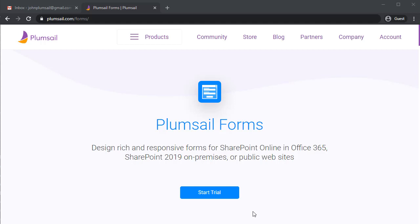In this video, I'm going to show you how easy it is to configure a Plumsail web form and start collecting information from submissions.